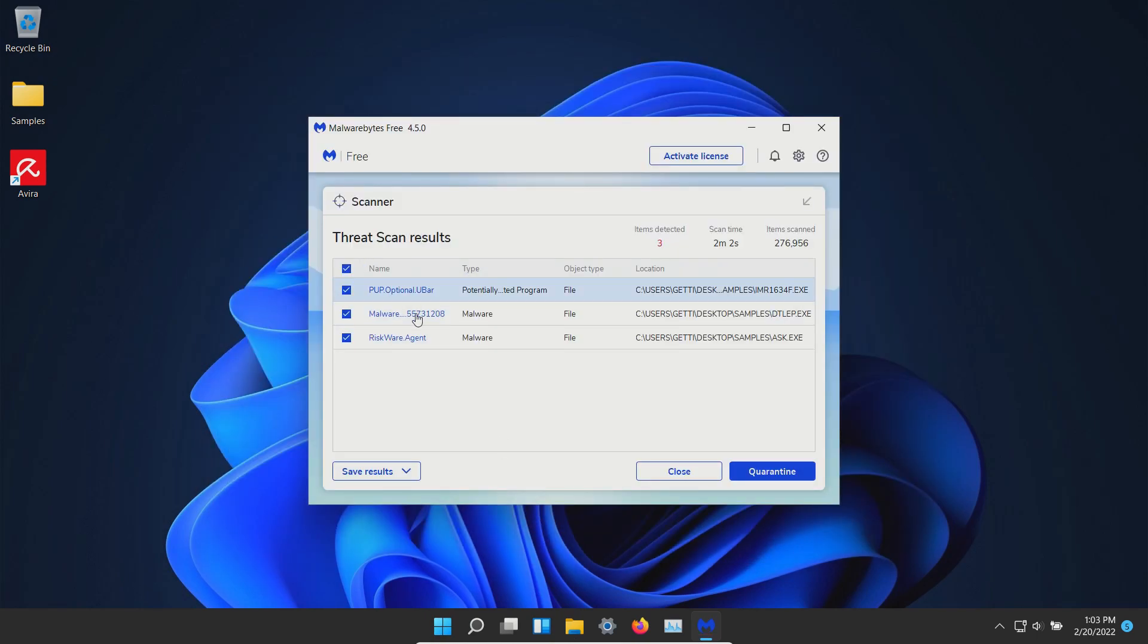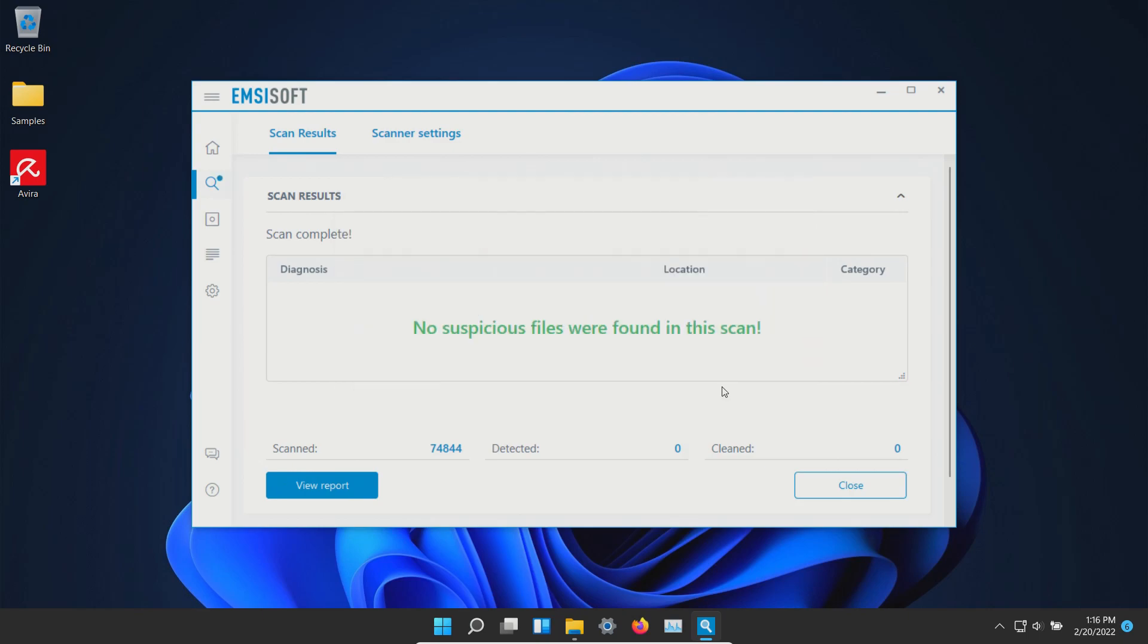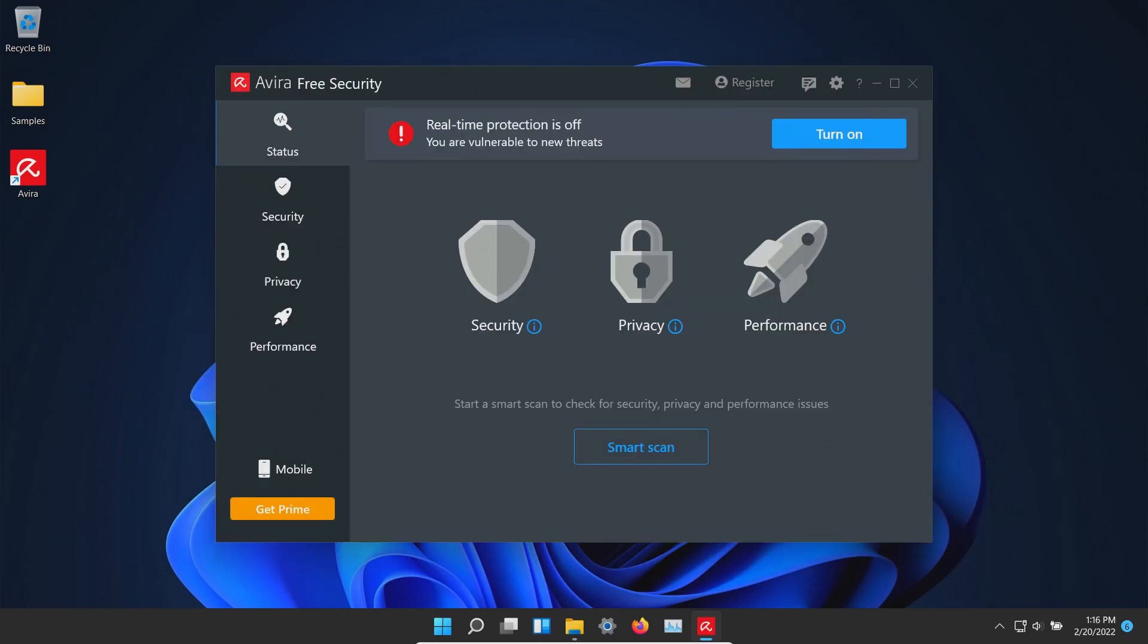I ran a scan with Malwarebytes which came back positive with three results, so we'll go ahead and quarantine. After another computer restart I ran a scan with MZsoft which came back clean with zero results detected.